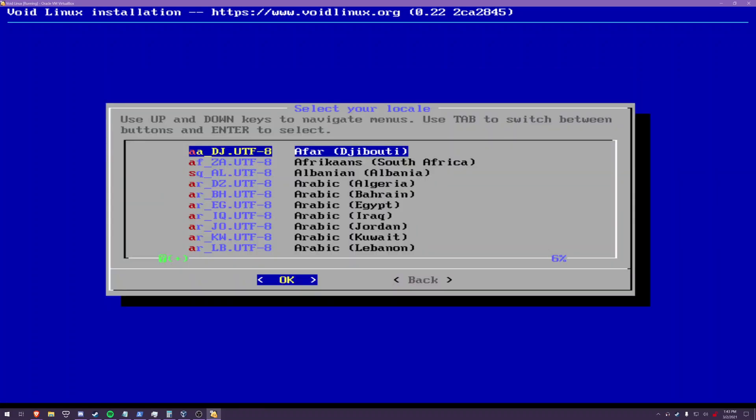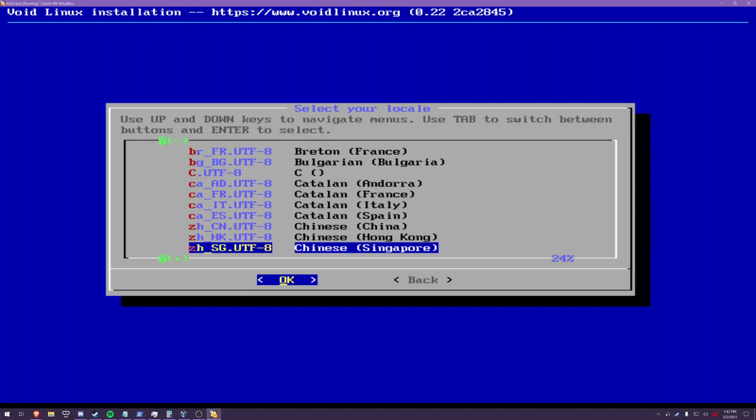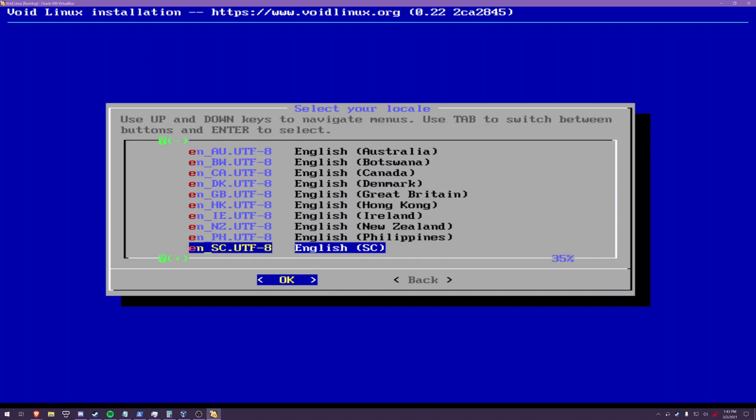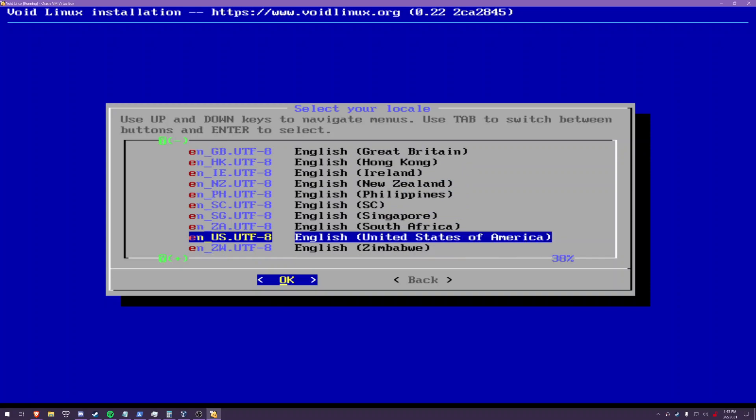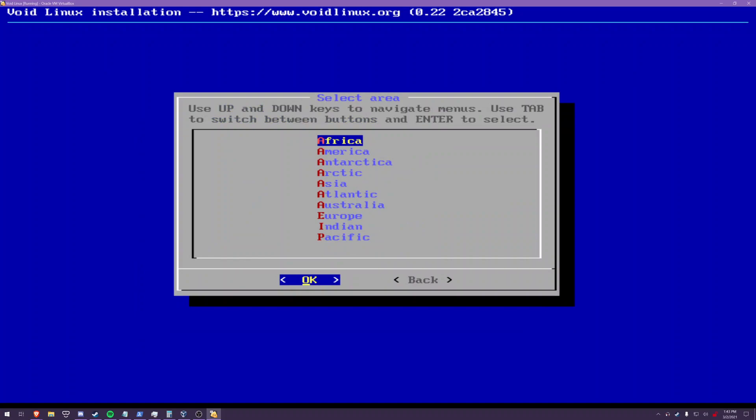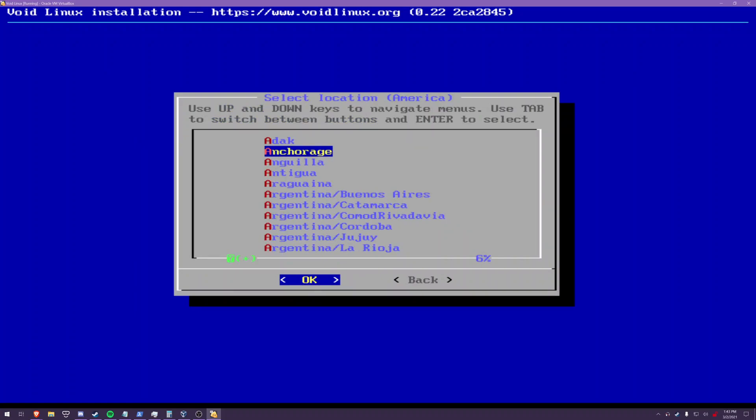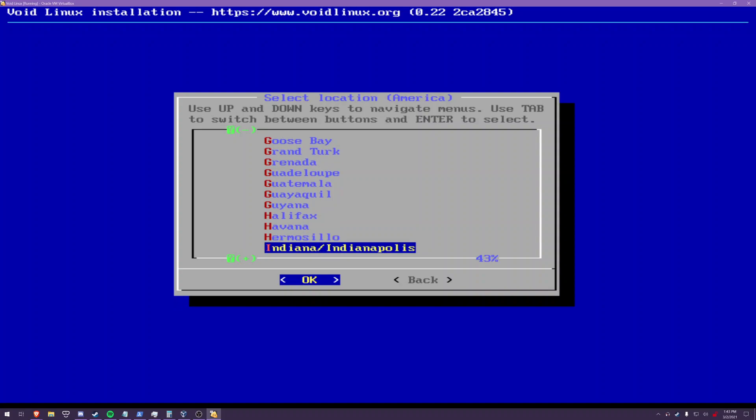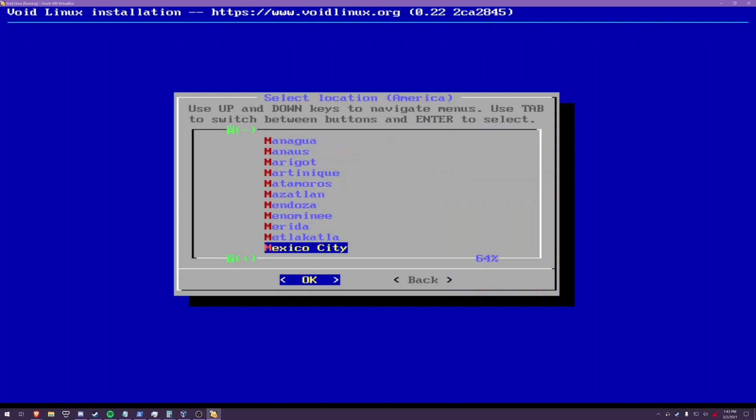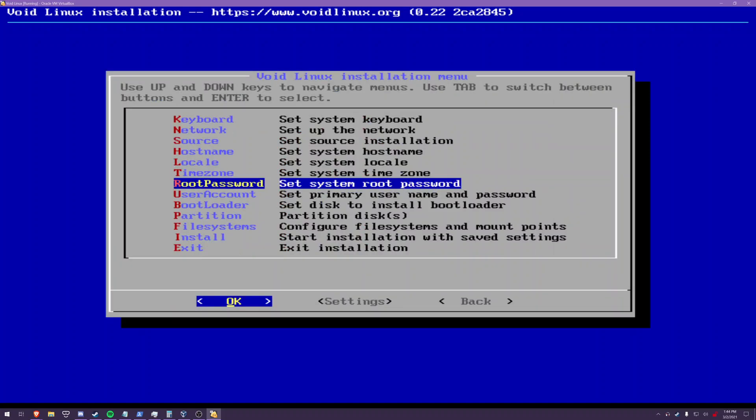Locale you'll have to do some research on what your locale is but odds are again if you're in america it's en us utf-8. Time zone enter your time zone again if you're using void i'm assuming at this point you know what your time zone is for me i am on the far east coast so america new york.